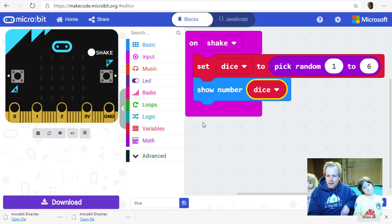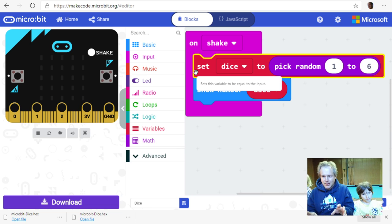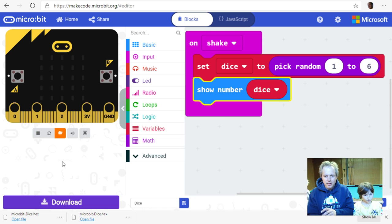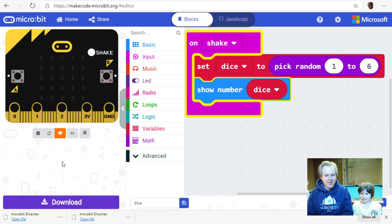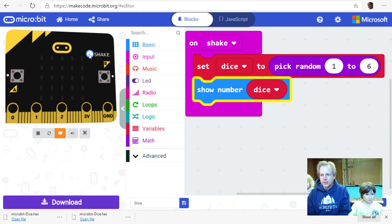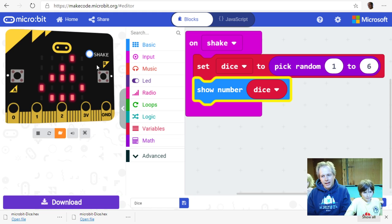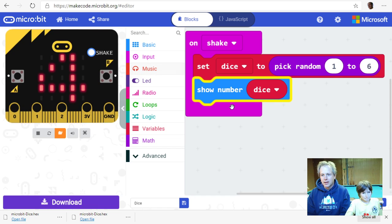So what we're doing is generating a value, saving it in memory, then reading that value and displaying it on screen. Let's turn on the slow-motion view to watch what happens step by step when you click shake — first the number is generated, then it's shown. Now, instead of showing a number we're going to do something more interesting. Let's remove 'show number' and use 'show LEDs' instead.